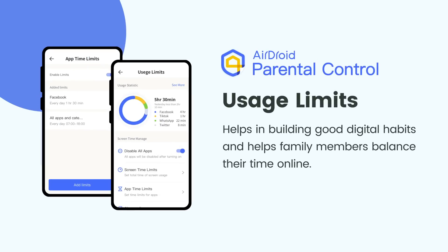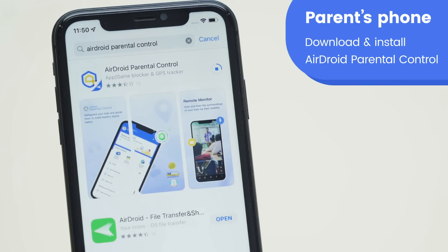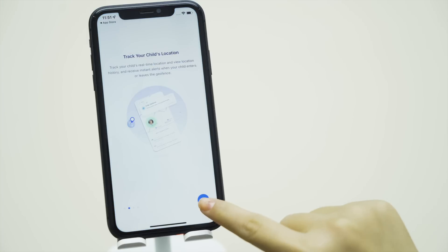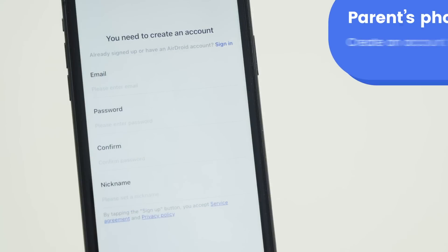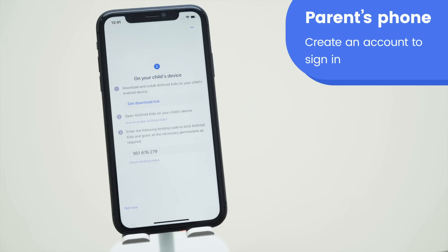AirDroid Parental Control helps in building good digital habits and helps family members balance their time online. First, install AirDroid Parental Control from the App Store or Play Store on the parent's device. Launch the app on your device and get to the sign-up page. You are required to create an account before logging in.